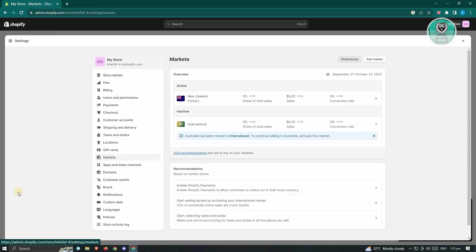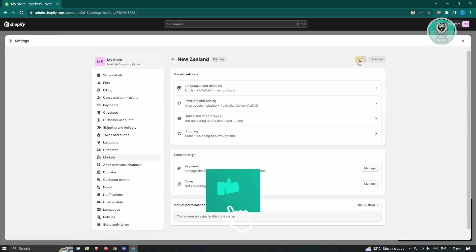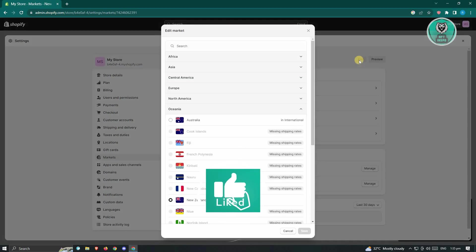Once you click on Markets, look for the active section. Currently, New Zealand is the active market. Go ahead and click on it. At the top right, you should see the option that says Edit — go ahead and click on it.